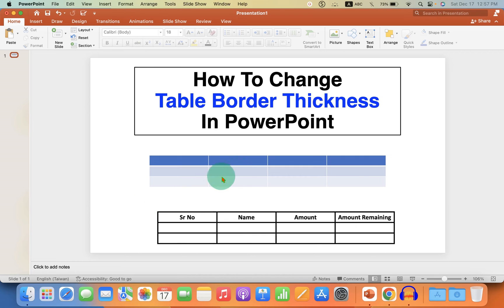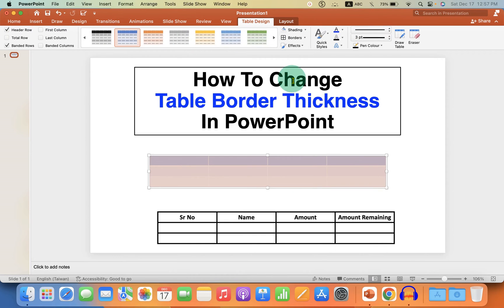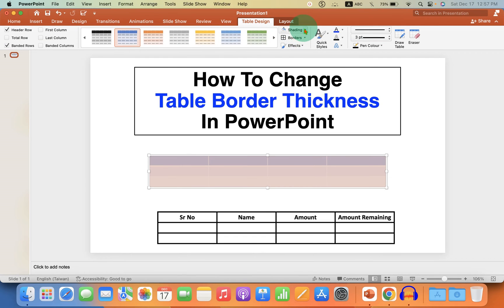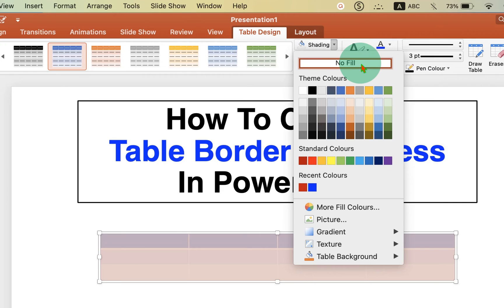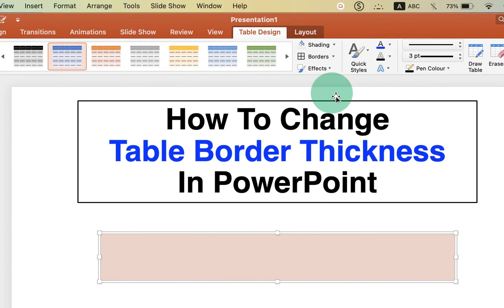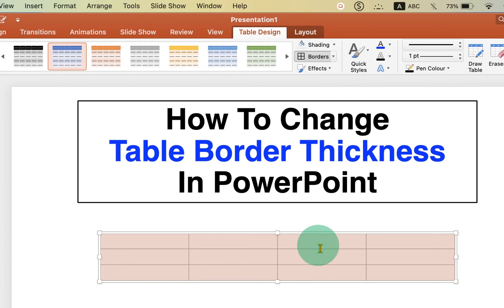After inserting the table, you will get this default table. Select the table, go to the Table Design tab, and under Shading select the option No Fill to remove all the color inside the table. Then click on All Borders.